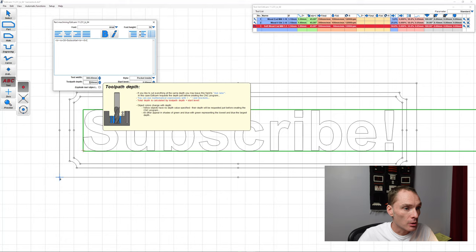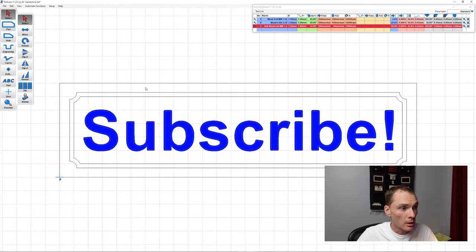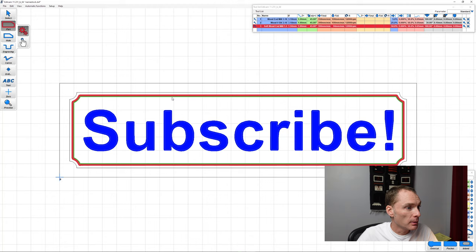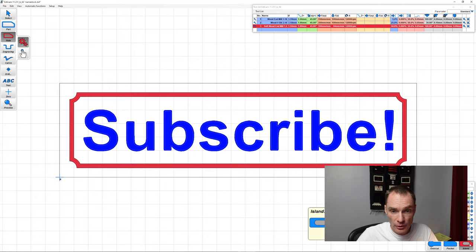Next, we'll carve out our border. First, using the part function, we'll set our inner limits, and then we go to hole, set our outer limits for the carve, until it's an island, and now it'll carve out that entire border.